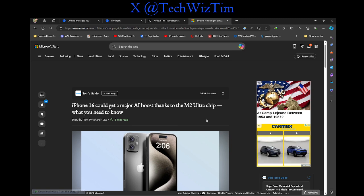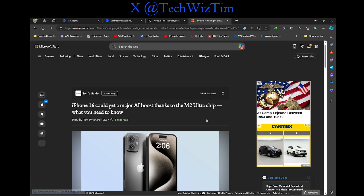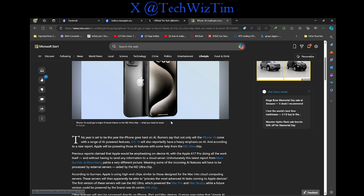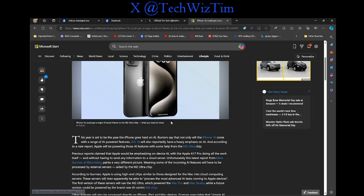Today's video titled iPhone 16 could get a major AI boost thanks to the M2 Ultra chip. What do you need to know? This was posted two weeks ago by the way.